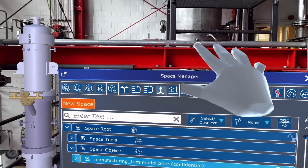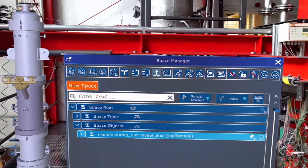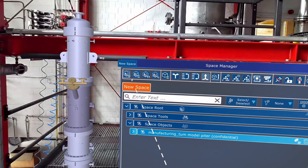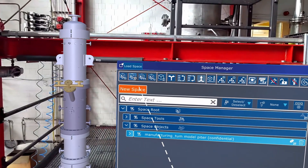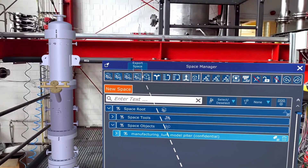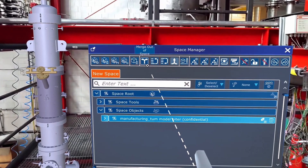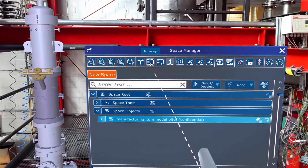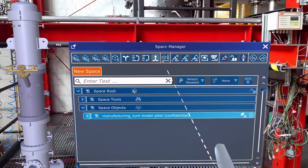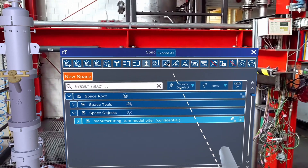Our well-known hierarchy menu has now a brand new look and a brand new name: Space Manager. Space Manager is the center of the action in HoloLite Space and makes it possible for the user to interact with every object and every tool we have in our system.